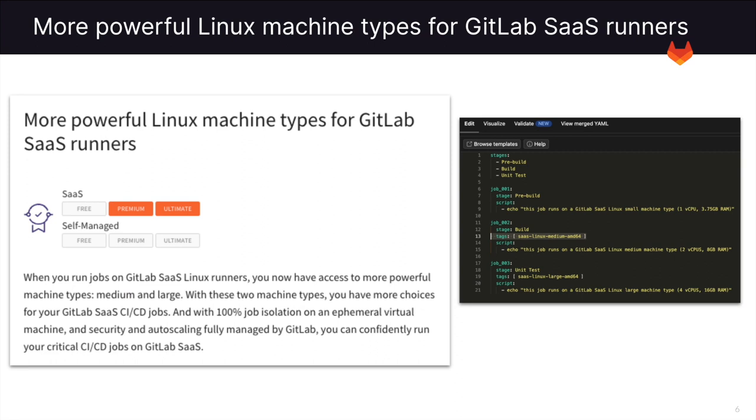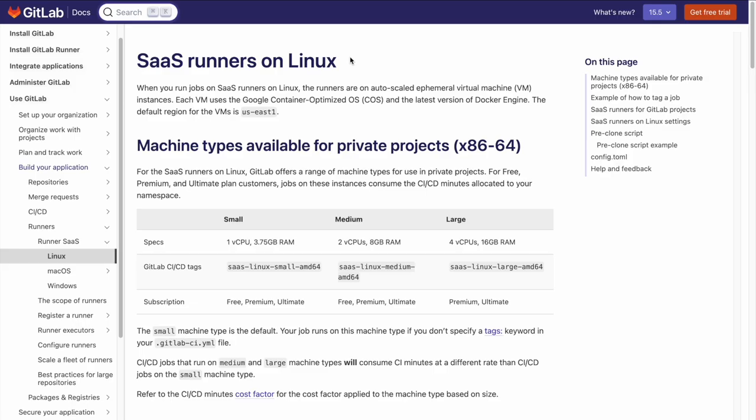GitLab has now introduced more powerful Linux machine types for GitLab SaaS runners. When you run jobs on your GitLab SaaS Linux runners, you now have access to two new machine types, medium and large. When taking a look at the documentation, you can see that the specs for medium are two vCPUs and eight gigs of RAM, and the specs for large are four vCPUs and 16 gigs of RAM.